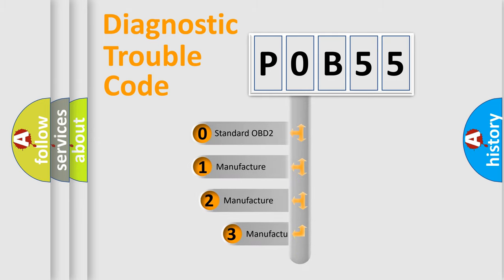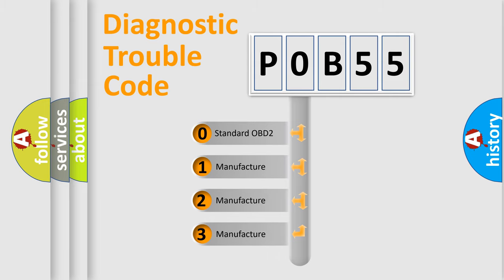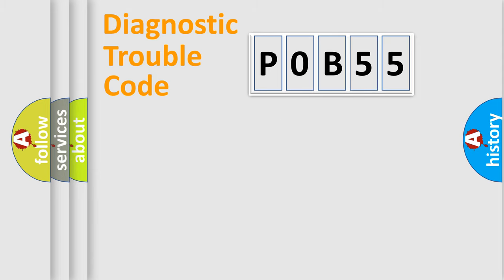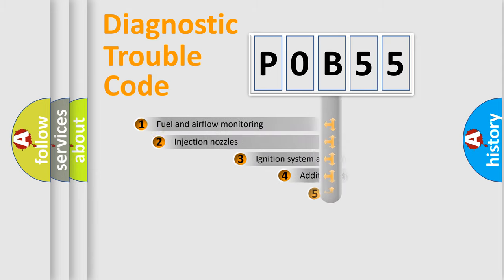If the second character is expressed as zero, it is a standardized error. In the case of numbers 1, 2, 3, it is a manufacturer-specific expression of the car error.